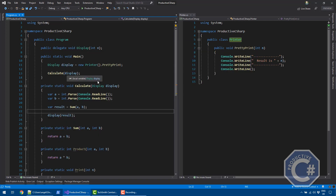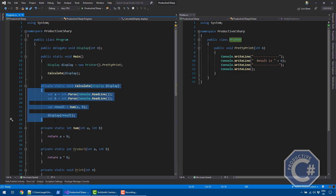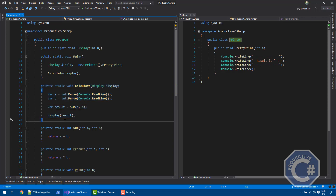That's what a delegate allows you to do. You can change the method a delegate is referencing to change the behavior of your application at runtime, and you can create methods that take delegates to make it possible to customize how a particular result is processed.